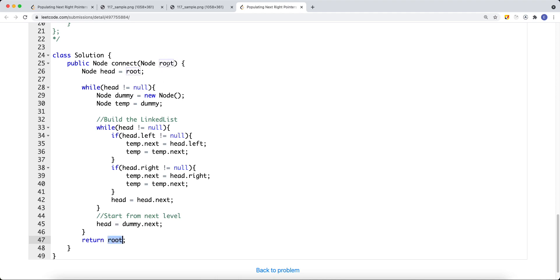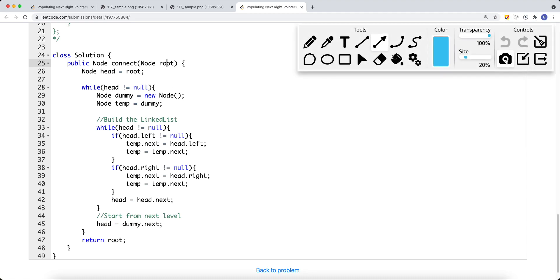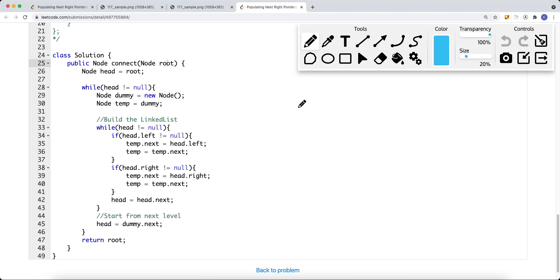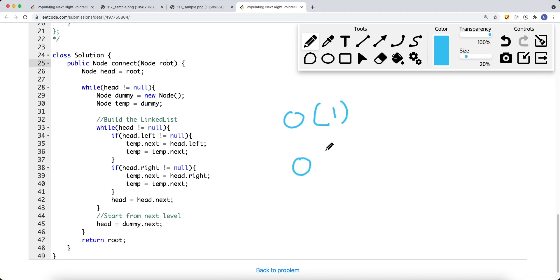At the end we return the root node of the tree. The space complexity is O(1) — constant space — and the time complexity is O(n) — linear time. That's how we solve this problem. Thank you for watching.